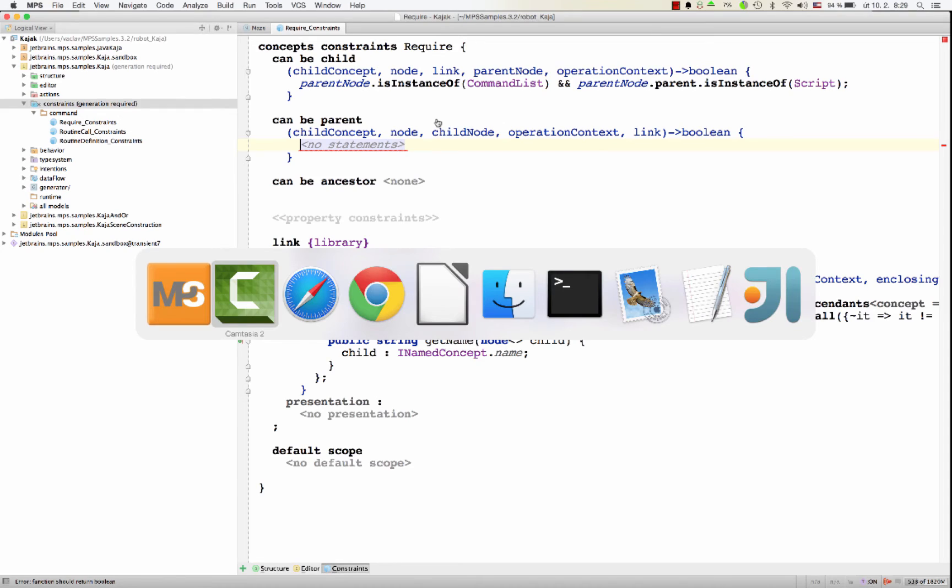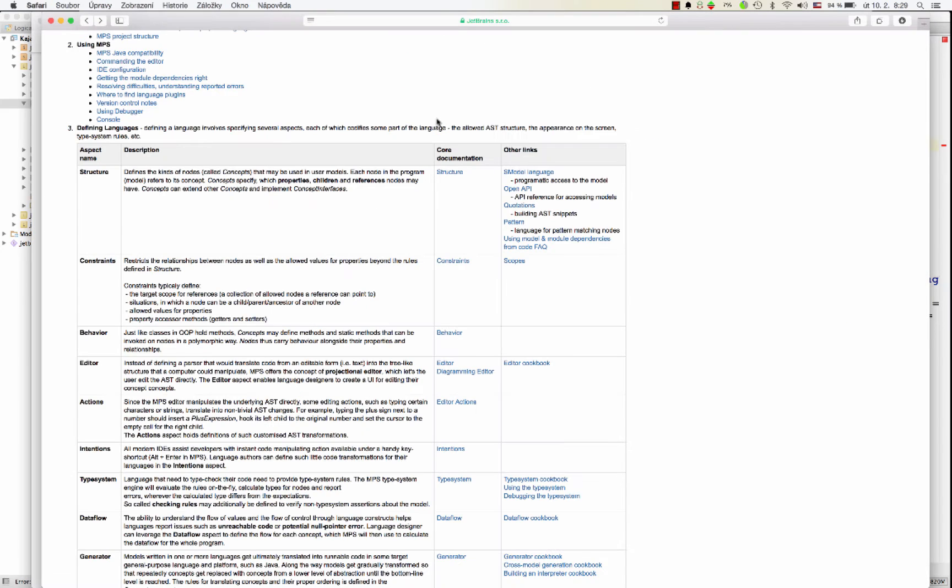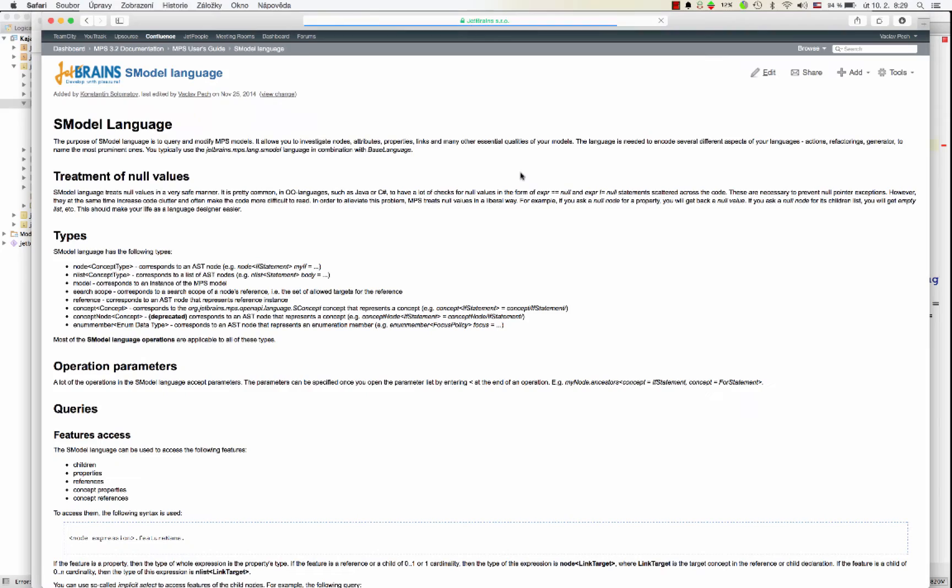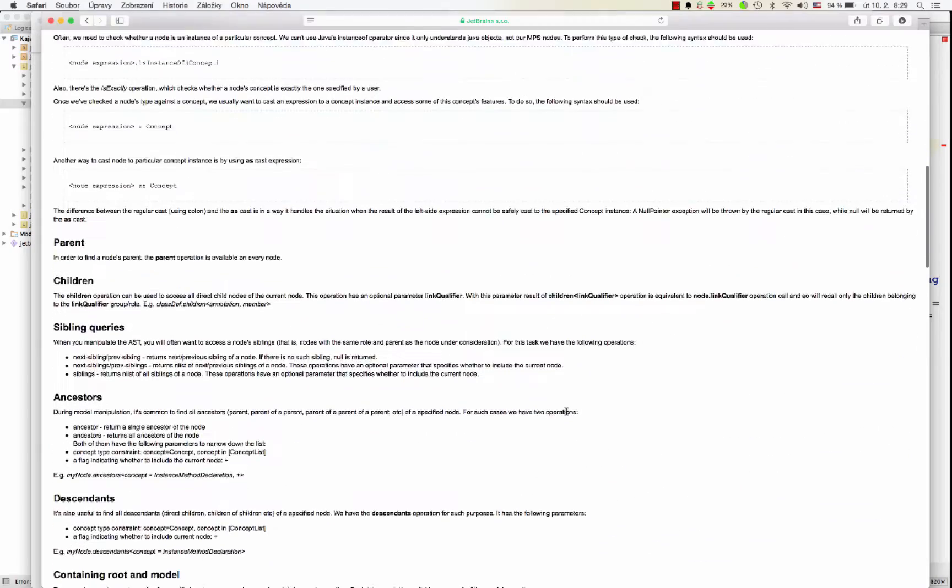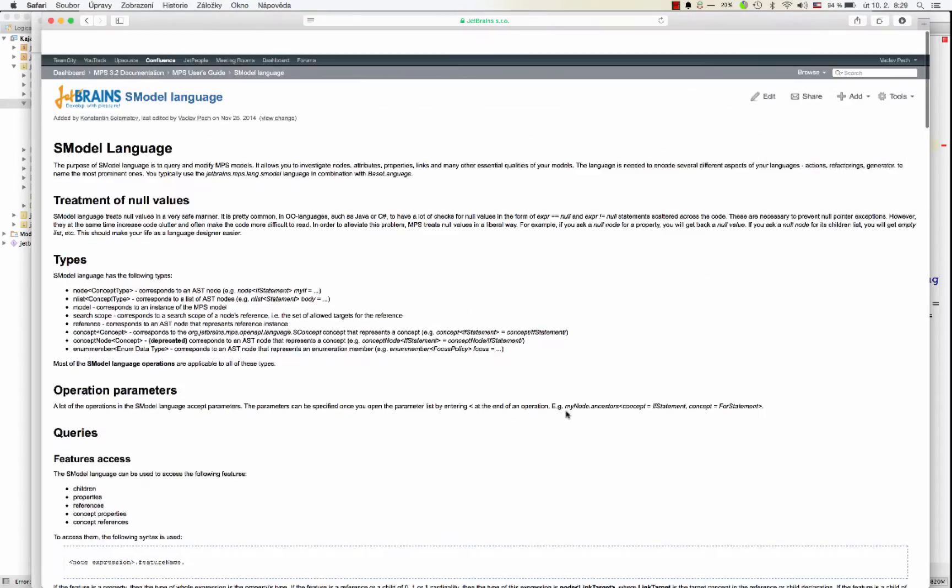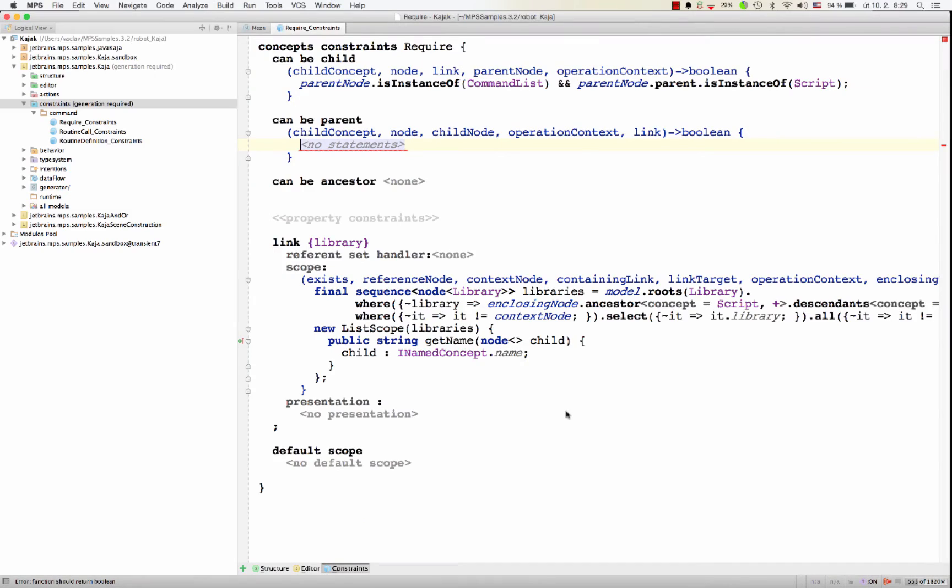You could also consider checking out the documentation. The user guide covers the S model language in quite good detail. So just a few tips.